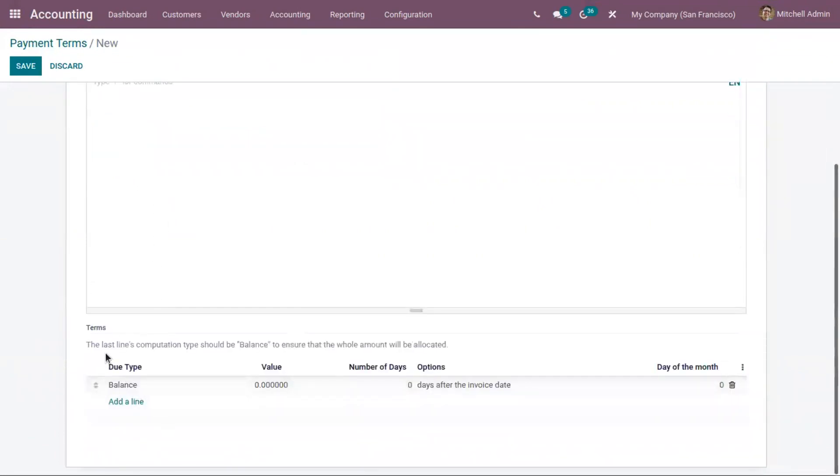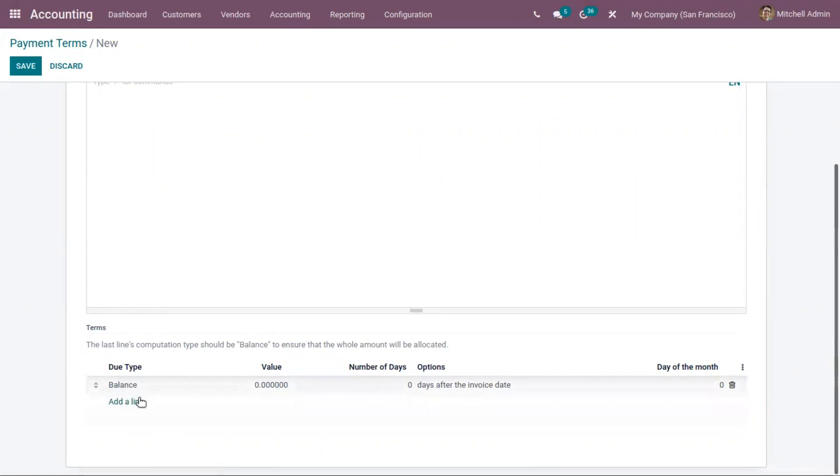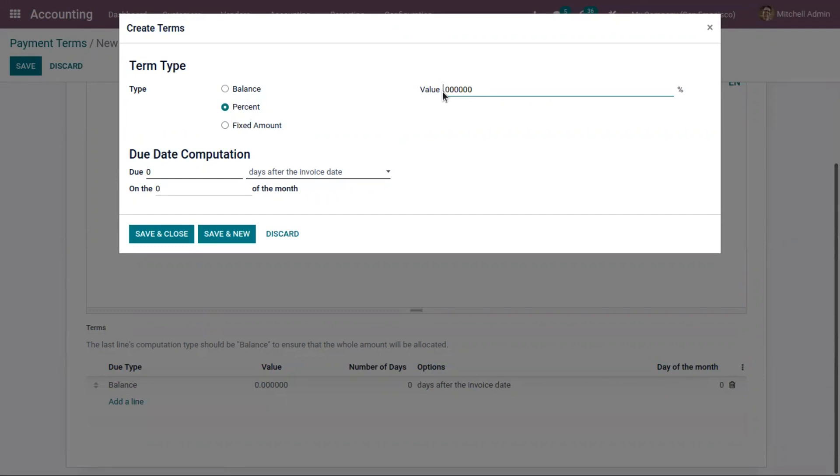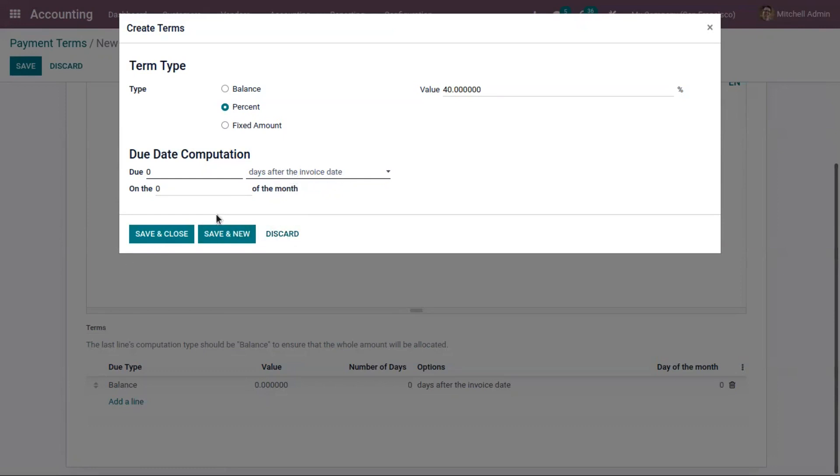After providing the description, below you can see the terms. You can add a set of rules to define what needs to be paid and by which due date. Click on add a line to add a new term. Already we have a balance term added with no value set. Before that, let me add another term, that is percent. Here we have three term types: it can be balance, percent, or fixed amount. Here we can specify the percentage or fixed amount. As I have selected percentage, I'll provide the percentage, like 40 percent. Then you can also set the due date computation, that is when the payment needs to be done. It can be done after the invoice date, or after the end of the invoice month, or of the following month, or of the current month.